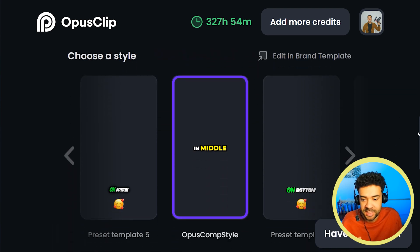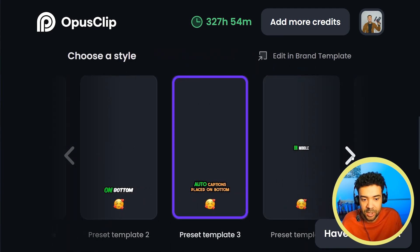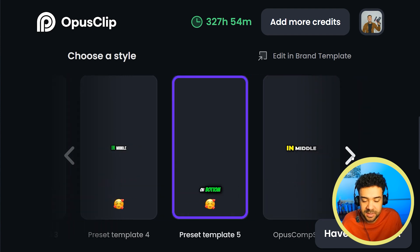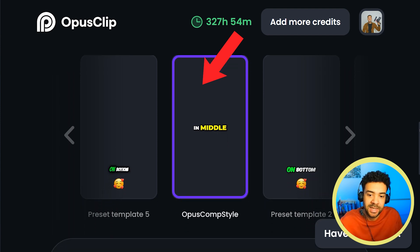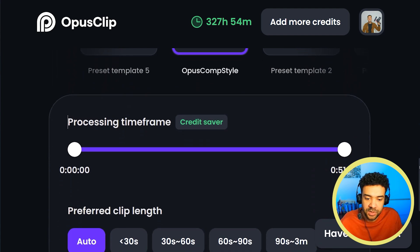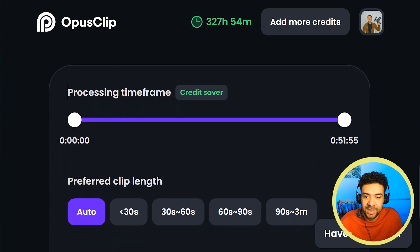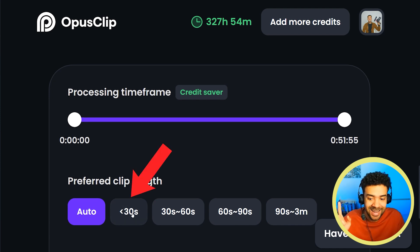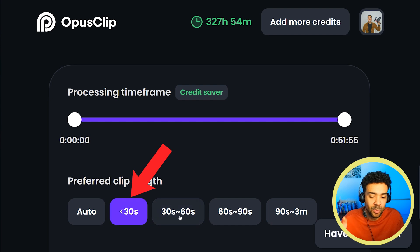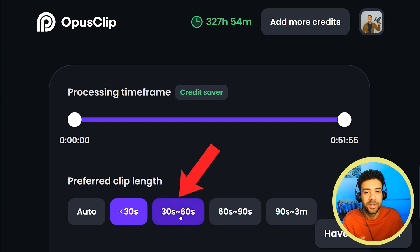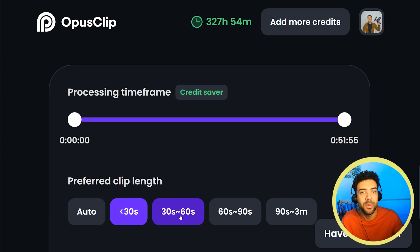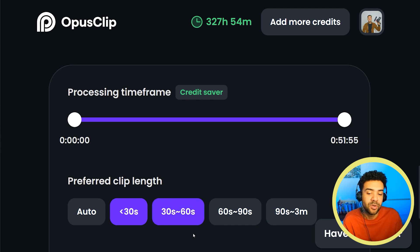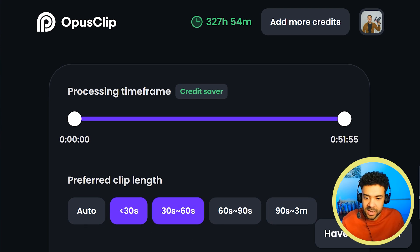Scrolling down, you'll see ready-made templates that we can apply to the clips that Opus is going to generate for us. This one right here is what I made earlier that I want to apply to all of the Shorts. Scrolling down further — this is really important — here is where we choose the length of the clips. You need to make sure you only select either less than 30-second clips or 30 to 60-second clips, because YouTube Shorts can only be a maximum of 60 seconds. If the AI generates clips longer than that, we won't be able to use them on YouTube.